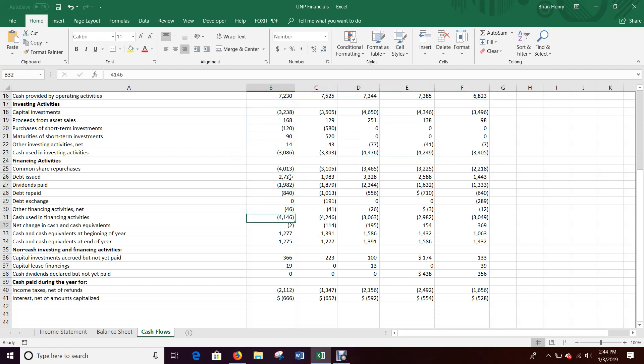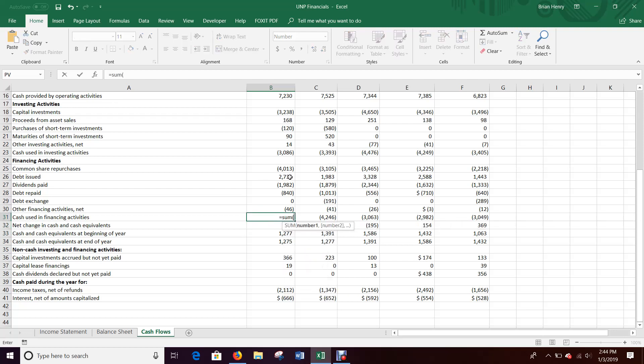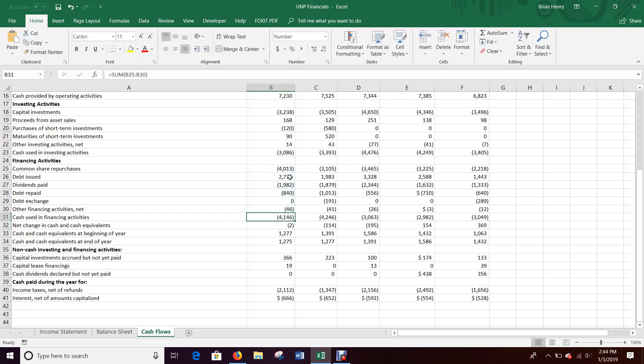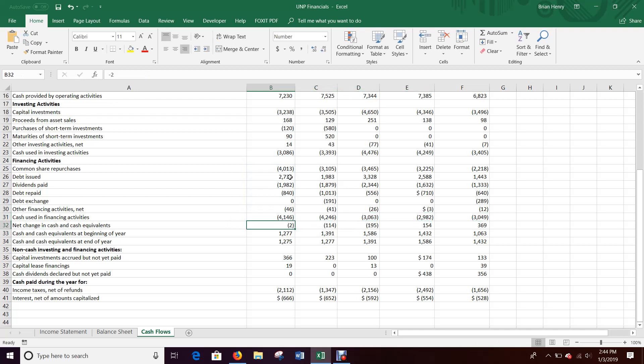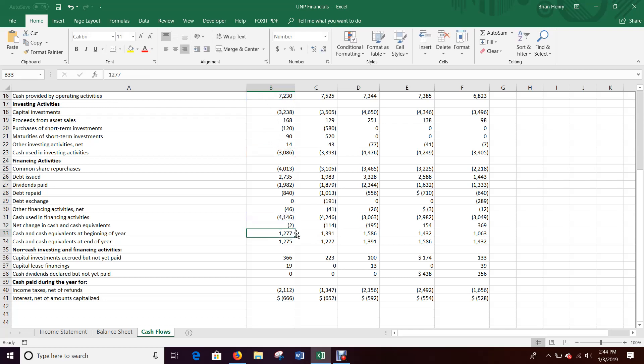Total investing activities should be the sum of these. And then net change, actually some financing activities. So there should be the sum of all the financing activities. Yep. Looks good. Changing cash and cash equivalents then is going to equal operating plus investing plus financing, right?